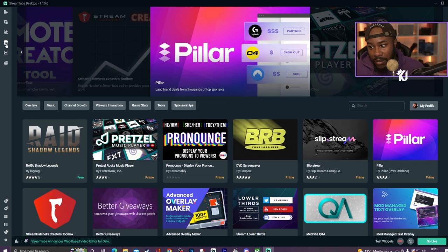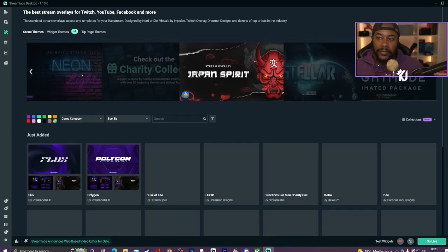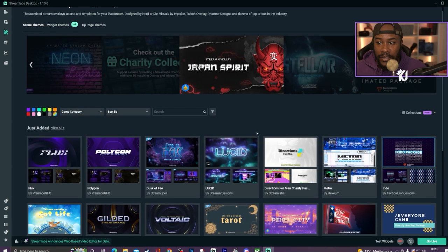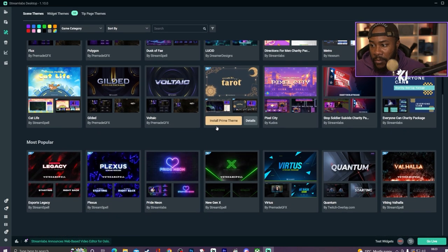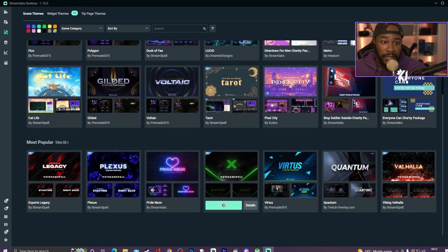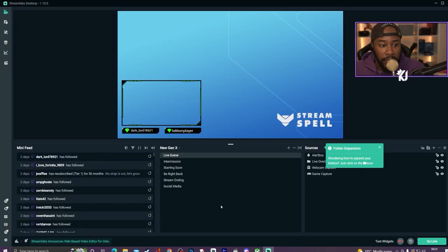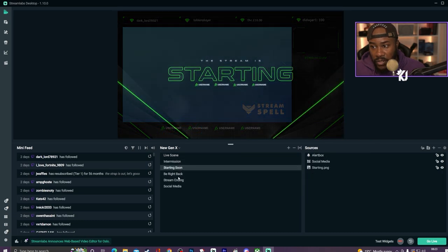One feature I want to show you is the Themes section — you can get access to custom themes to use on your stream. I checked out one already but I'm going to try another one. All it does is install the theme and you get to use it and customize it. I'm going to install this theme — and this is my theme now. You can have it looking like this.